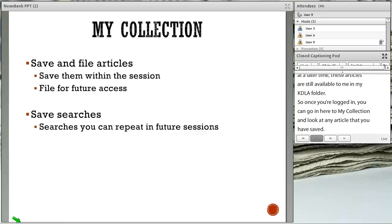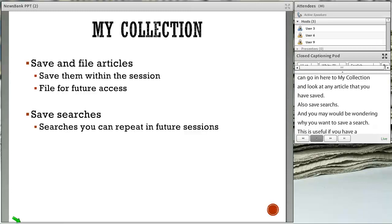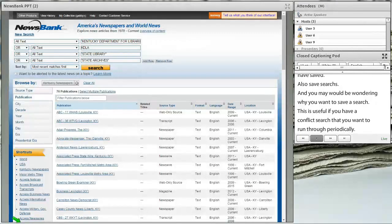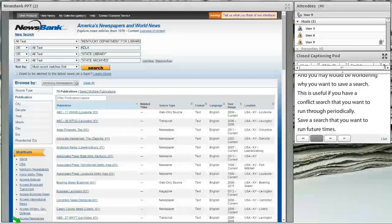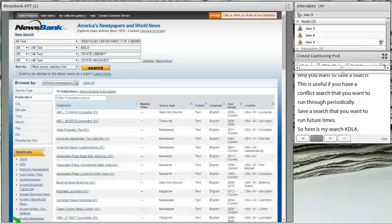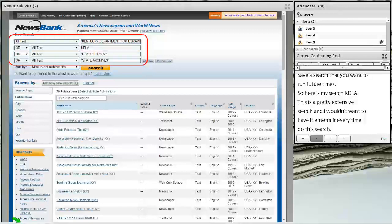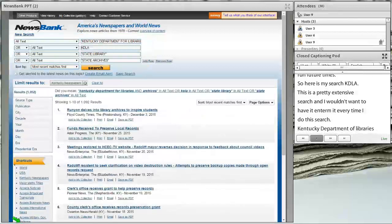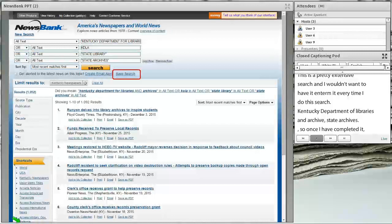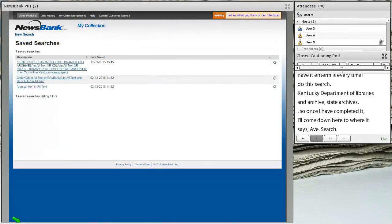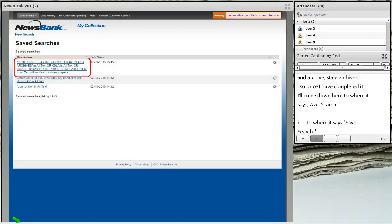You can also save searches. This is useful if you have a complex search that you want to run periodically. For example, here's a search for KDLA — Kentucky Department for Libraries and Archives, KDLA, State Library, State Archives, all the different ways of referring to us. That's a pretty extensive search I wouldn't want to enter every time. Once I've completed it, I come down to where it says save search, and the next time I log into NewsBank I have this search saved and can execute it again.